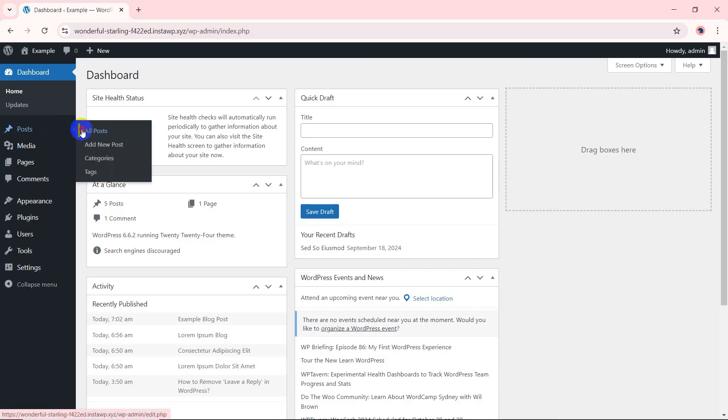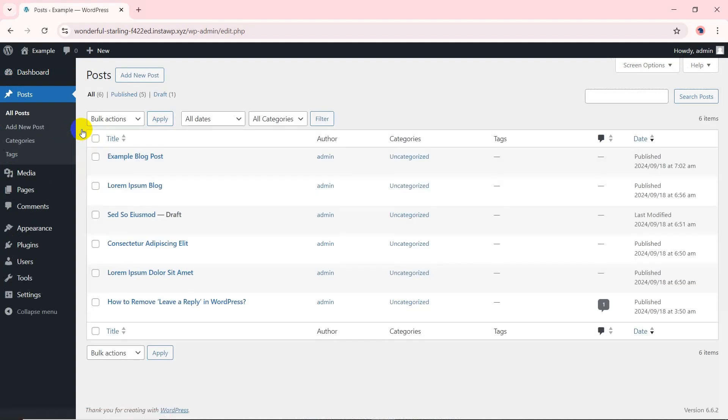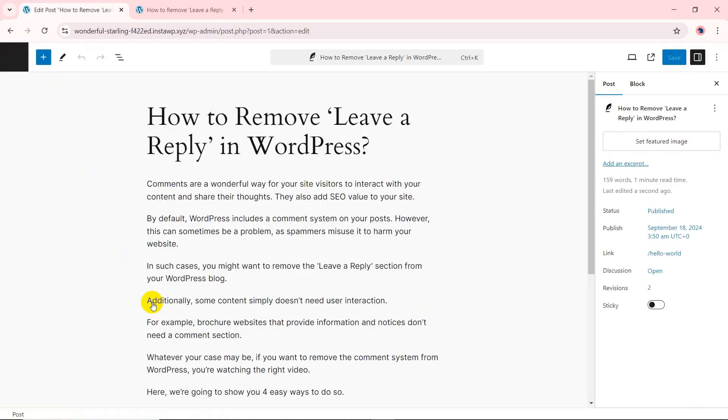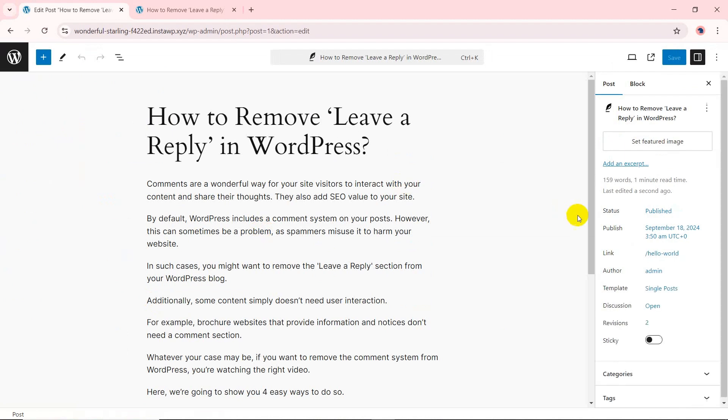Create a new post or click edit from an existing post. Once the post editor opens, navigate to the settings option on the top right corner of the page and then click the post tab.